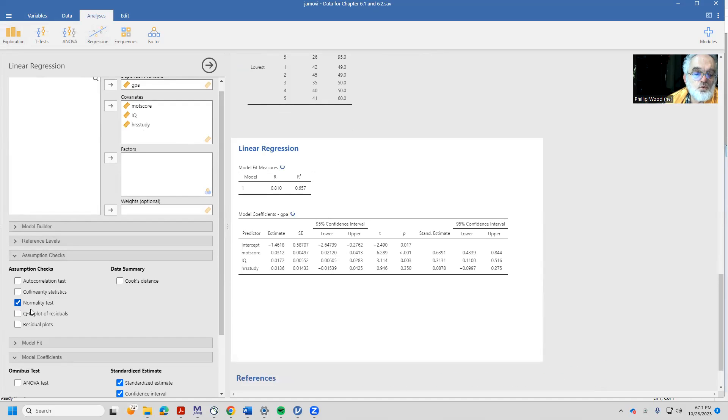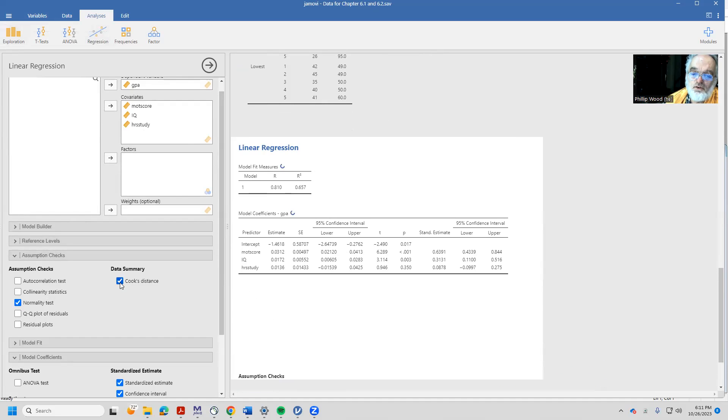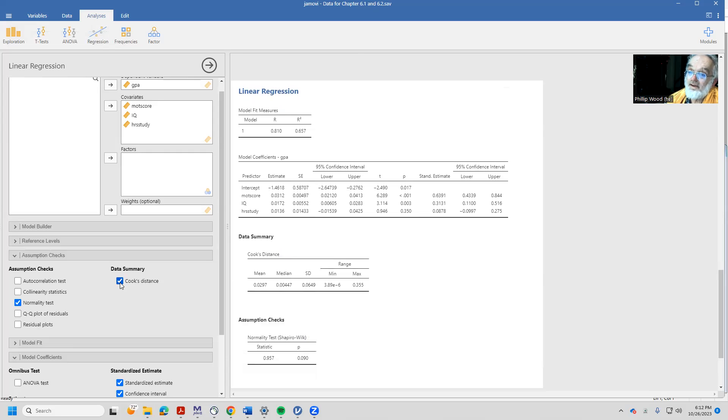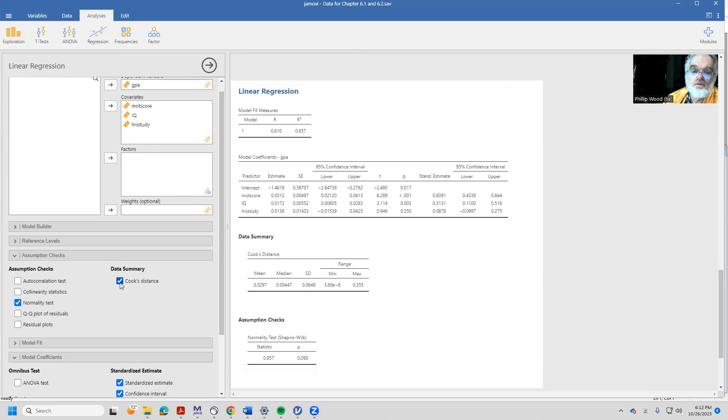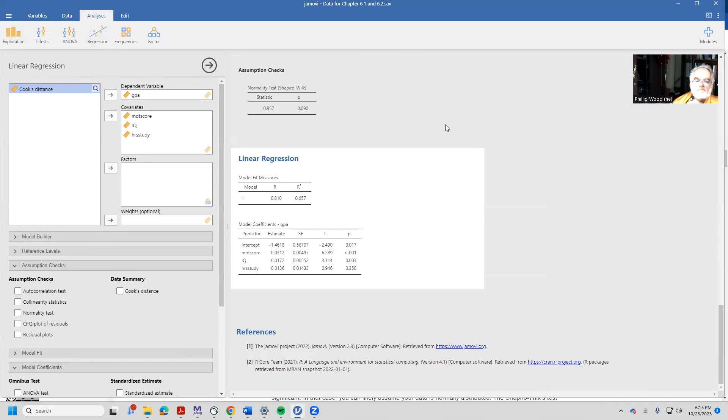I might want to look at the normality test and I might want to look at the Cook's distance. The Cook's distance is a global test of whether I have somebody in there who's going to be maybe a little bit influential and/or outlying. So in terms of Cook's distance, I see I have a maximum of 0.355 here.